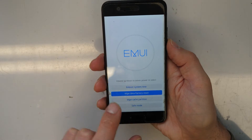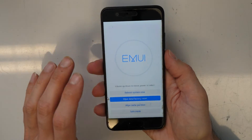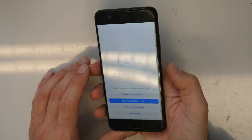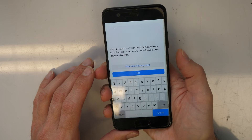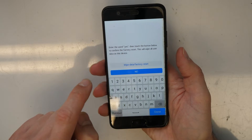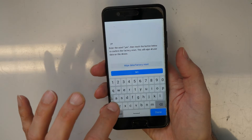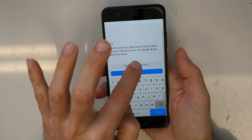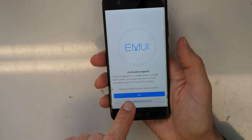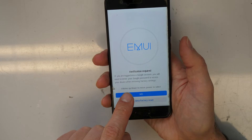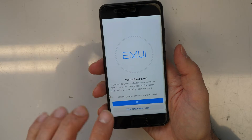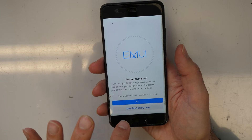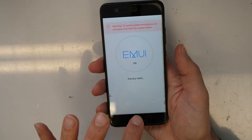Then go up and select 'Wipe data / factory reset' — this will remove the screen lock but also all data on the phone. Confirm with the power button. You will then need to type the word 'yes' and click again on 'Wipe data / factory reset'. It says that after the reset a verification will be required, meaning you will need your Gmail account and password. Confirm by clicking 'Wipe data / factory reset'.